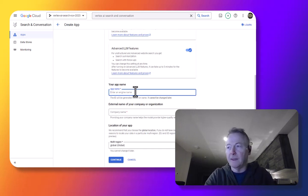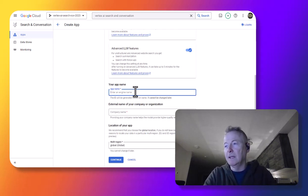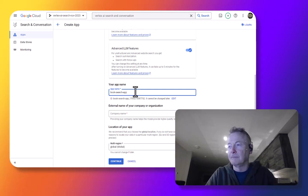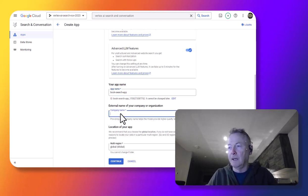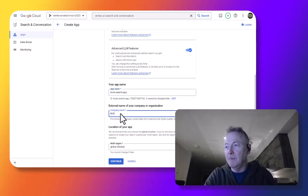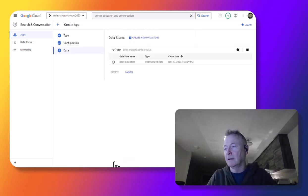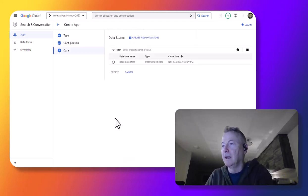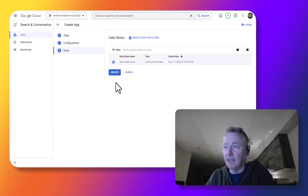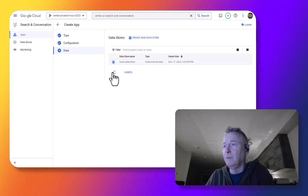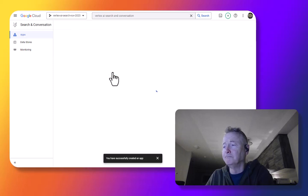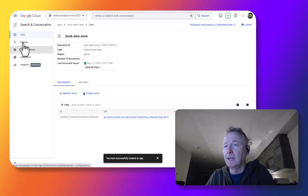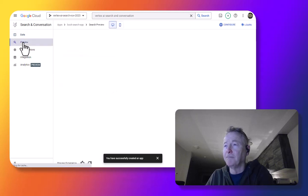Give it the name. And now that we have a data store, we can create the app. And we can preview it.